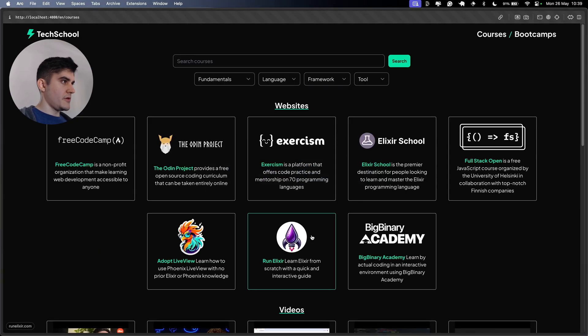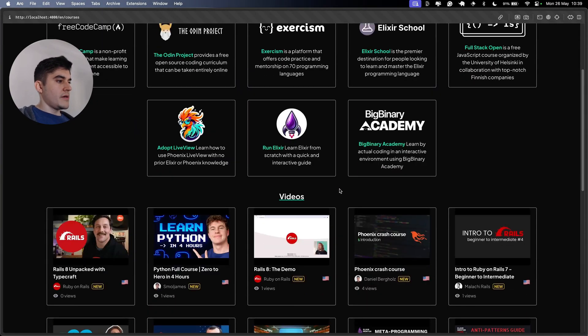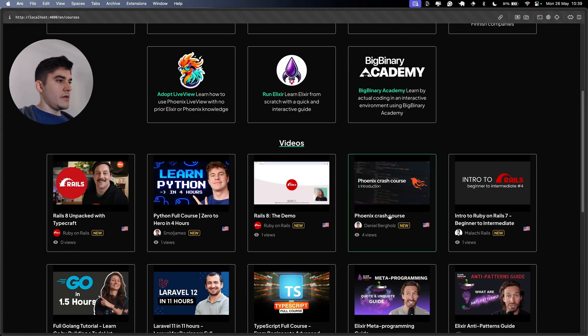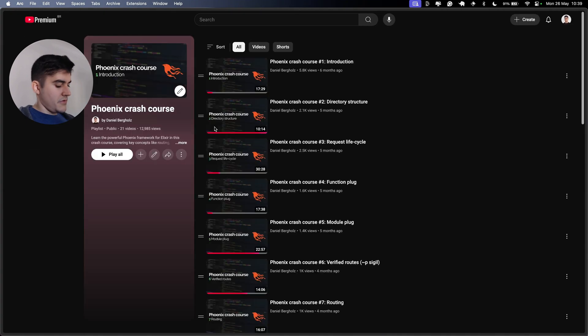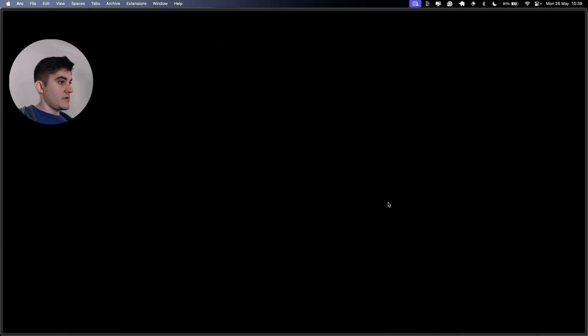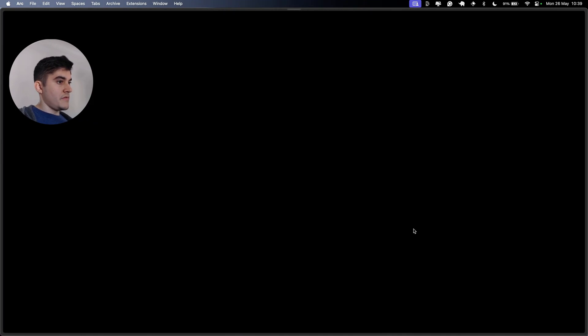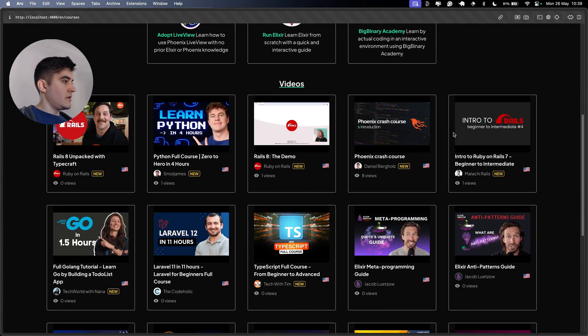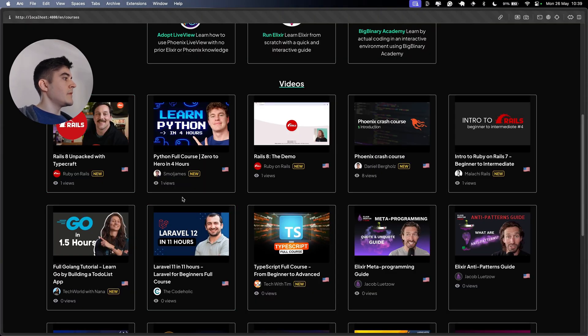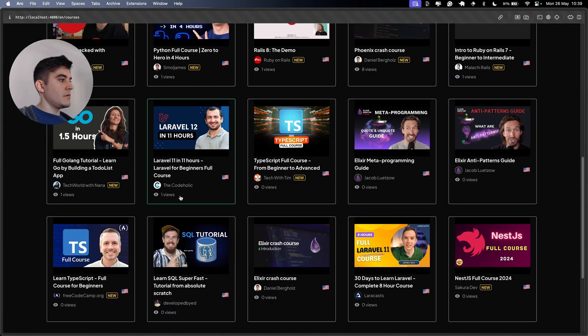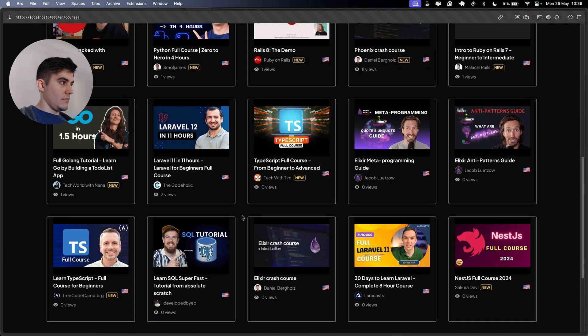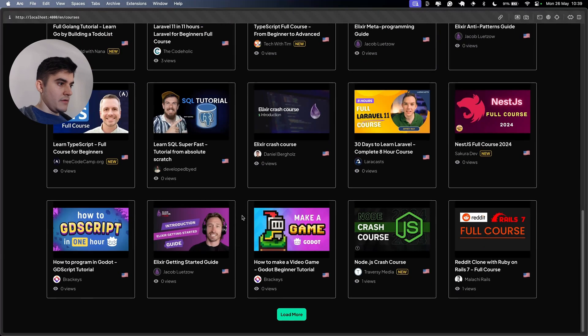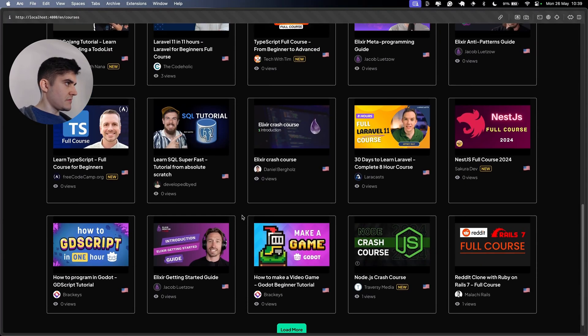Let me go back to this page. If I go back and I click here again, four views, five views, six, seven, eight. If I go to rails eight unpacked one view, full length tutorial one view. Two views. Great folks. I think that's it.